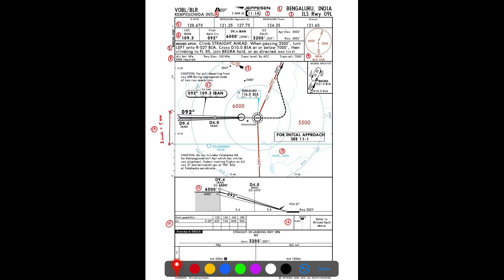The next item covers the icons, which provide information about the missed approach procedure and the lighting systems for Runway 09 Left. There is one PAPI to the left of the runway, along with a High Intensity Approach Lighting System (HIALS). Some airfields have two PAPIs, in which case they would be mentioned on both sides. The icons also direct the pilot to refer to the missed approach instructions above.